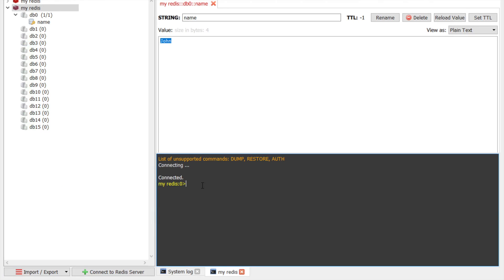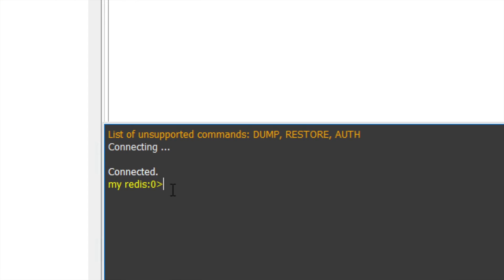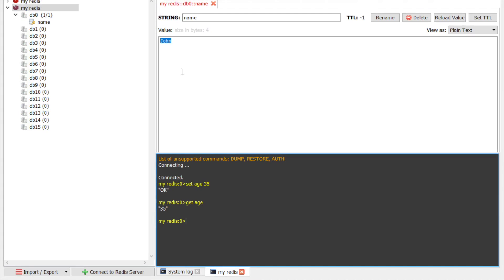And you can see we have this console here. And here you can also interact using the command line. So I can say set age 35. And you can say get age.